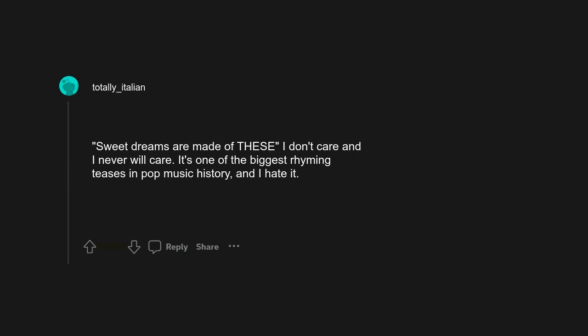Alternatively, I thought it was 'I'm blue, I would beat off a guy.' I'm blue, I believe I will die. Sweet dreams are made of these, I don't care and I never will care. It's one of the biggest rhyming teases in pop music history and I hate it. That's ridiculous.